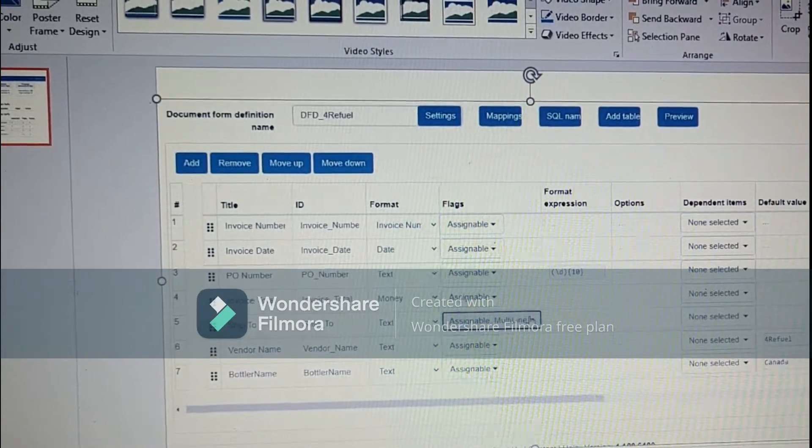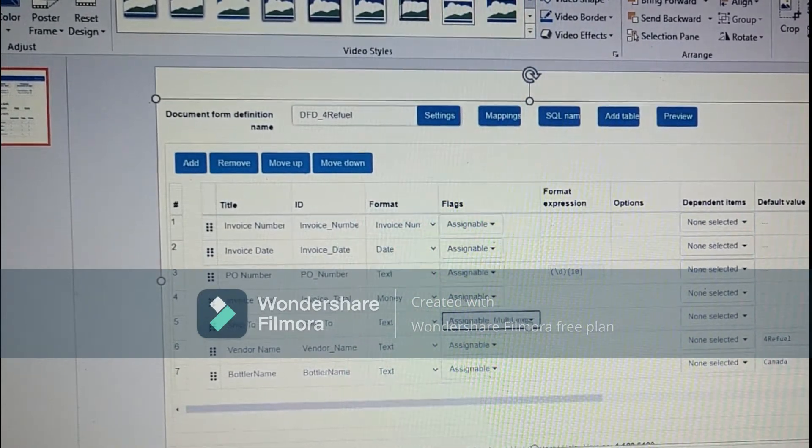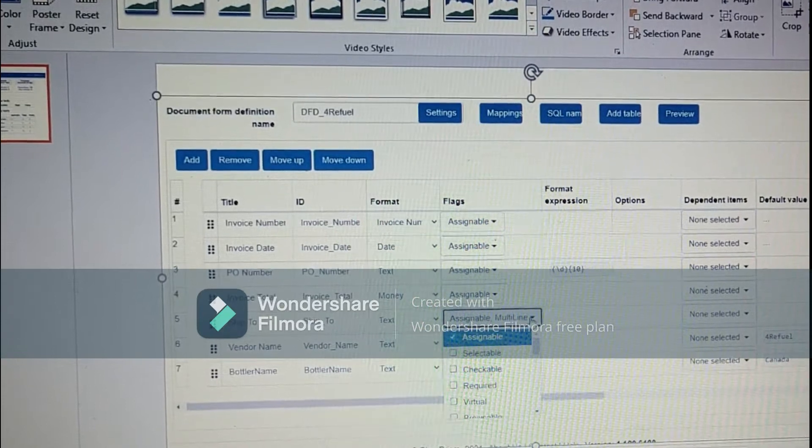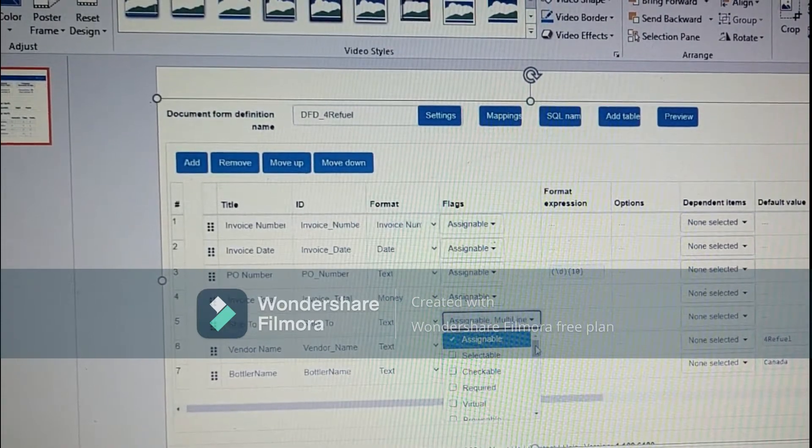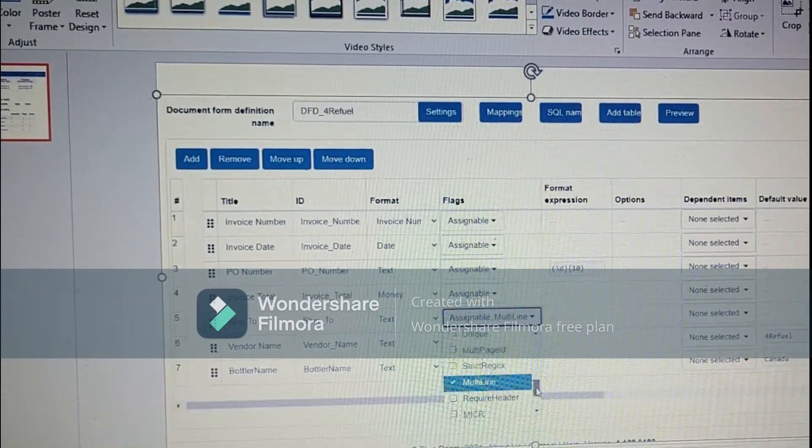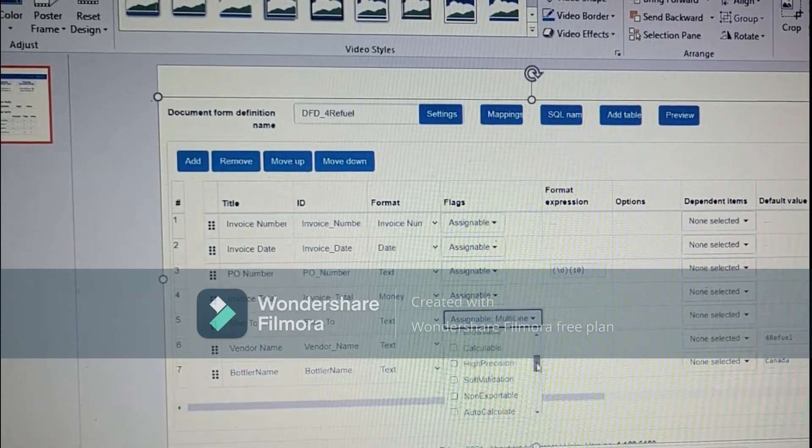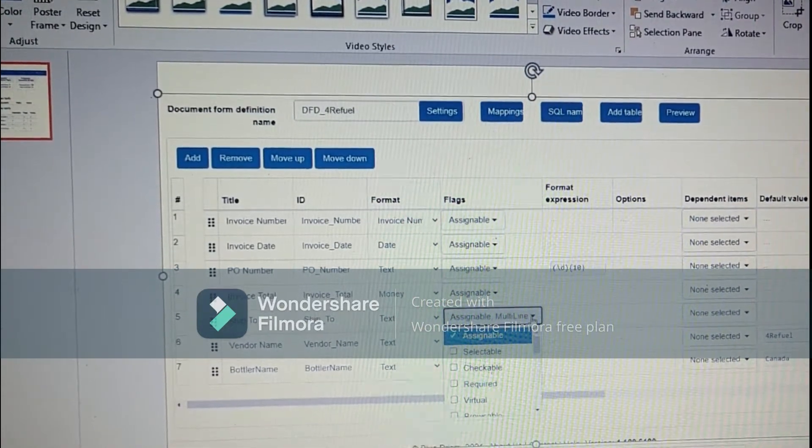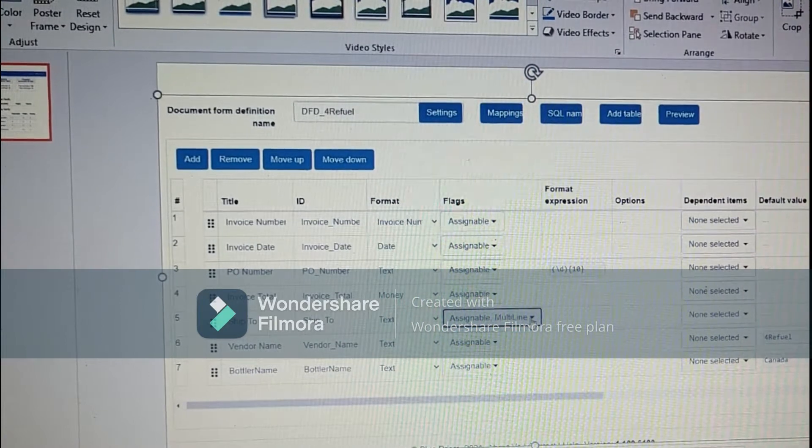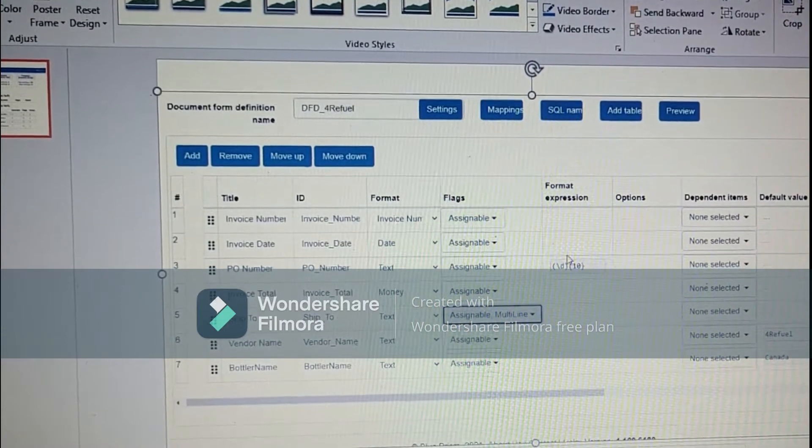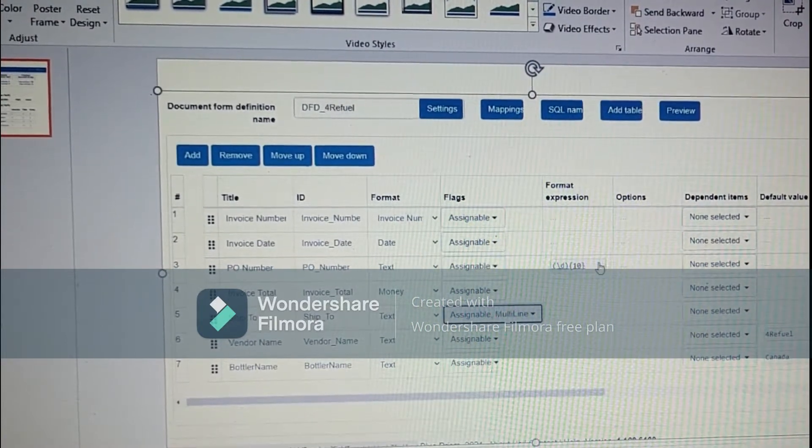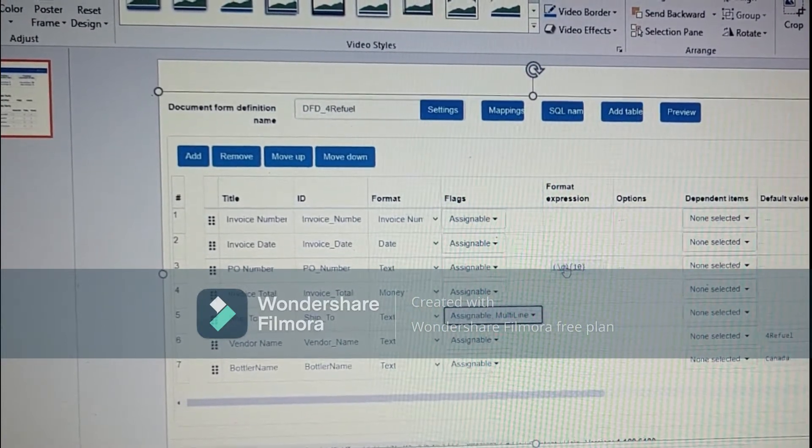Similarly for ship2, we have assignable and multiline since ship2 is available in multiline. So our ship2 will be coming in the multiline.